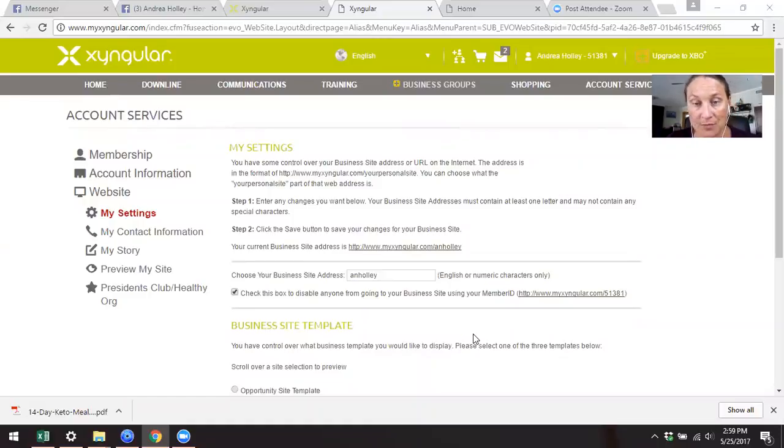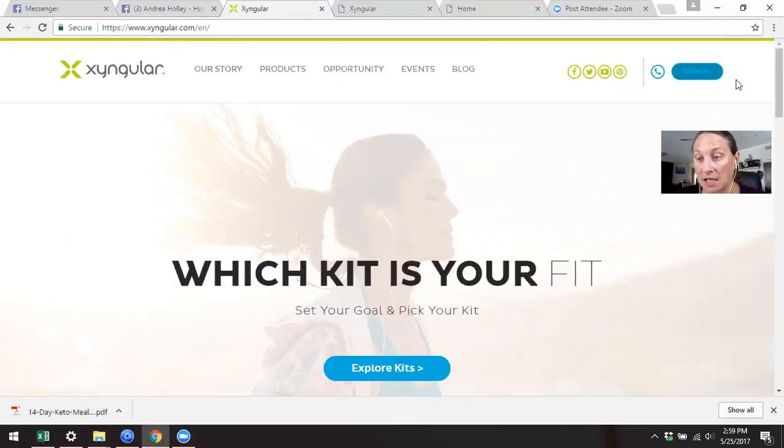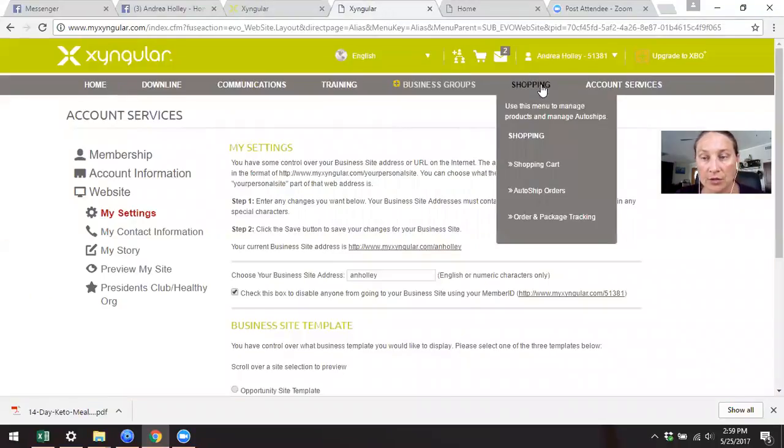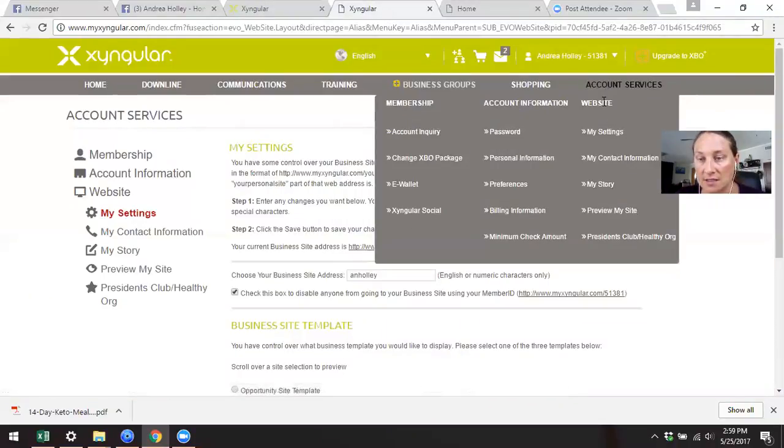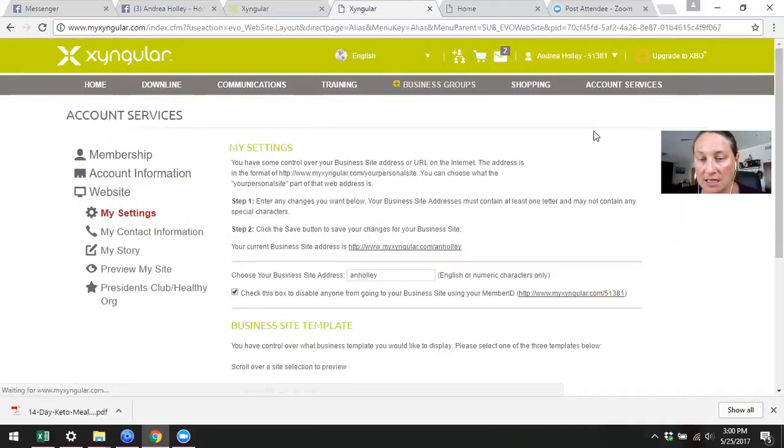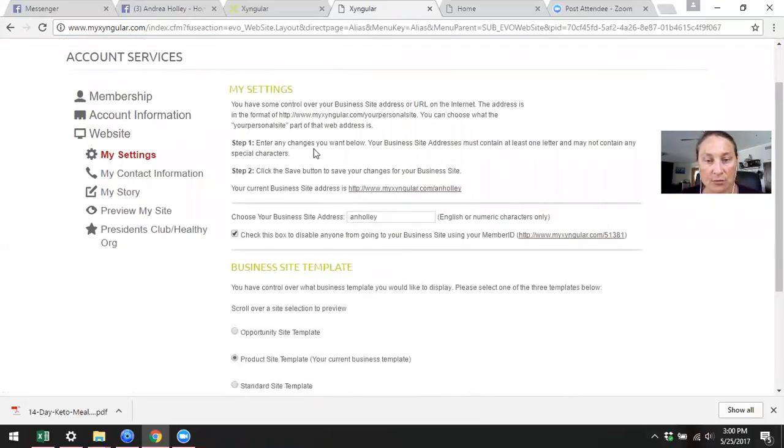You are going to come to Zingular.com, you're going to sign in with your username and password. You're going to come in here to account services. You see here there's this tab, it says website. Underneath here you're going to start at my settings.